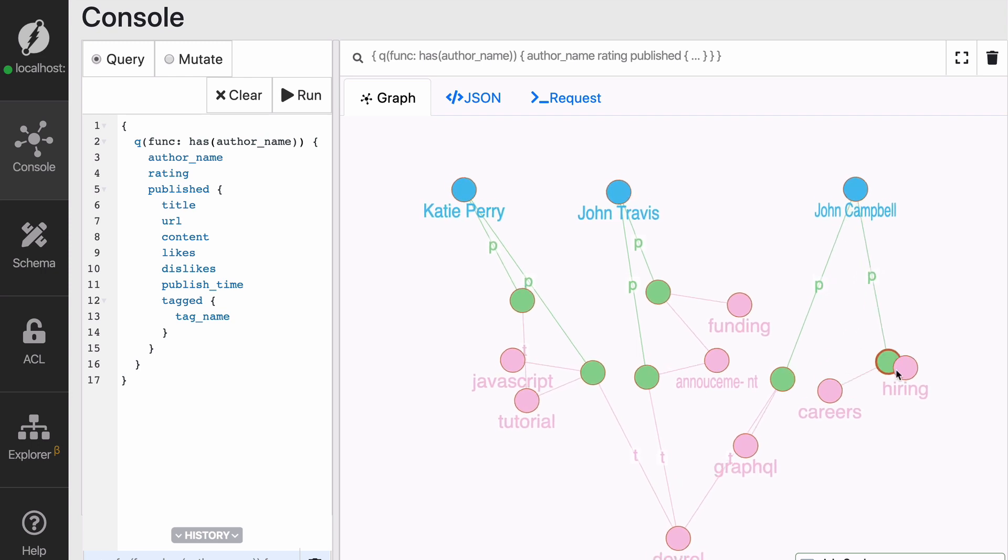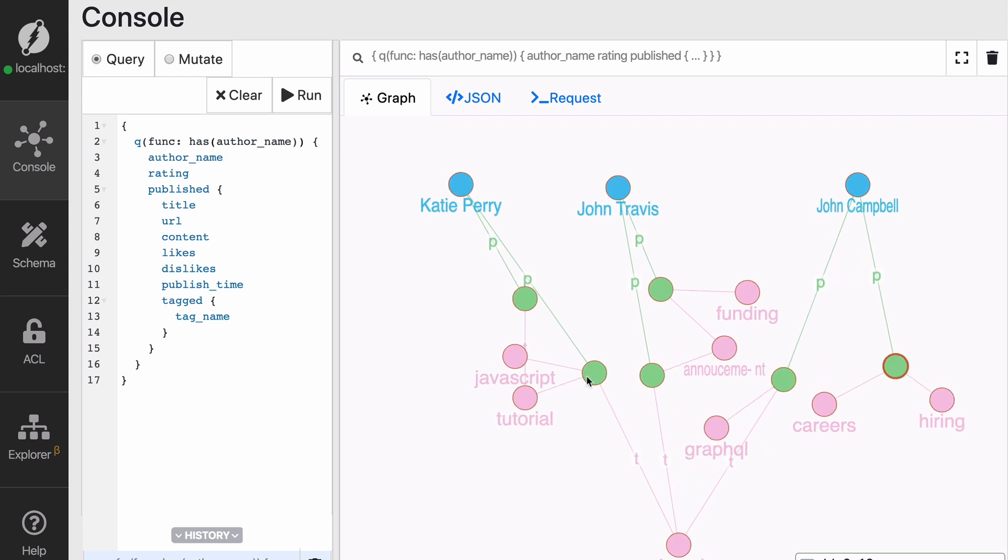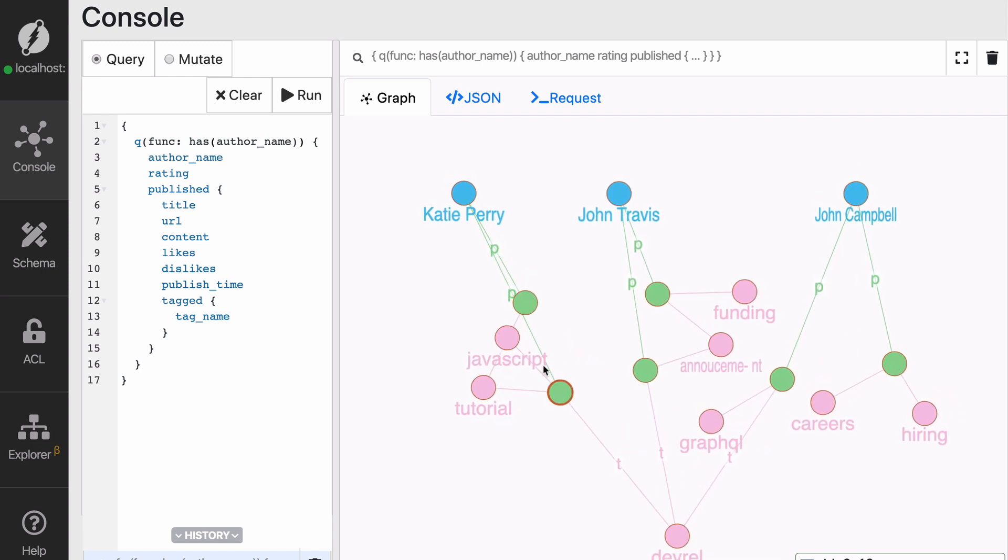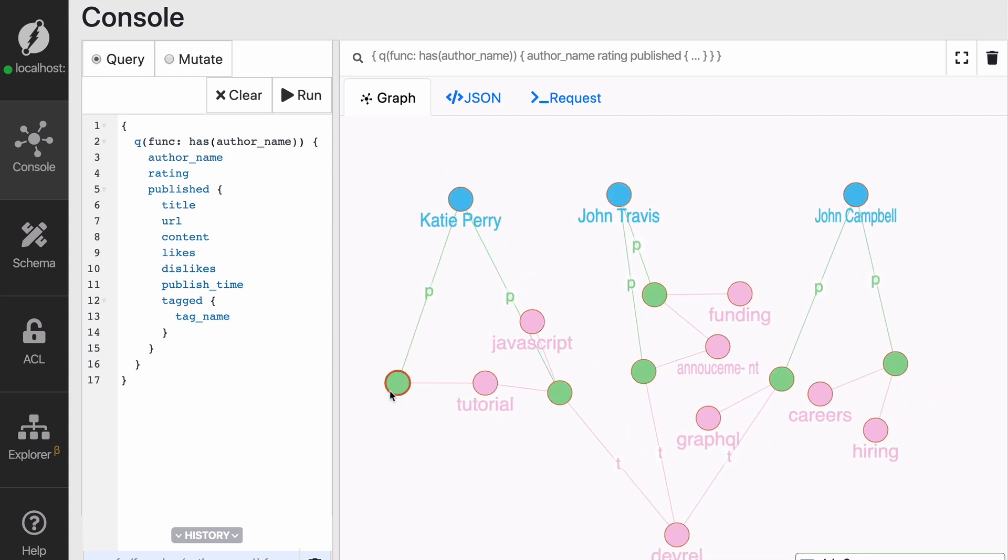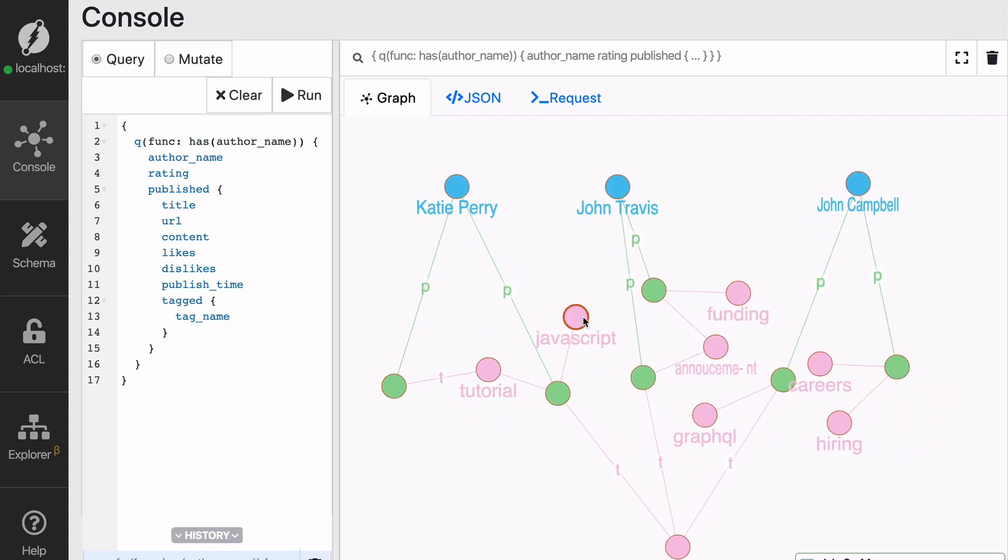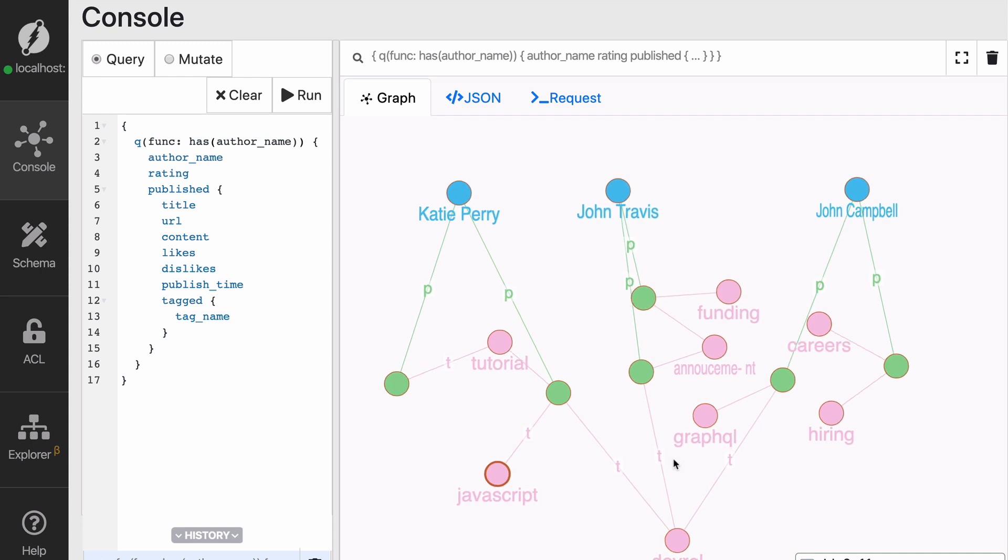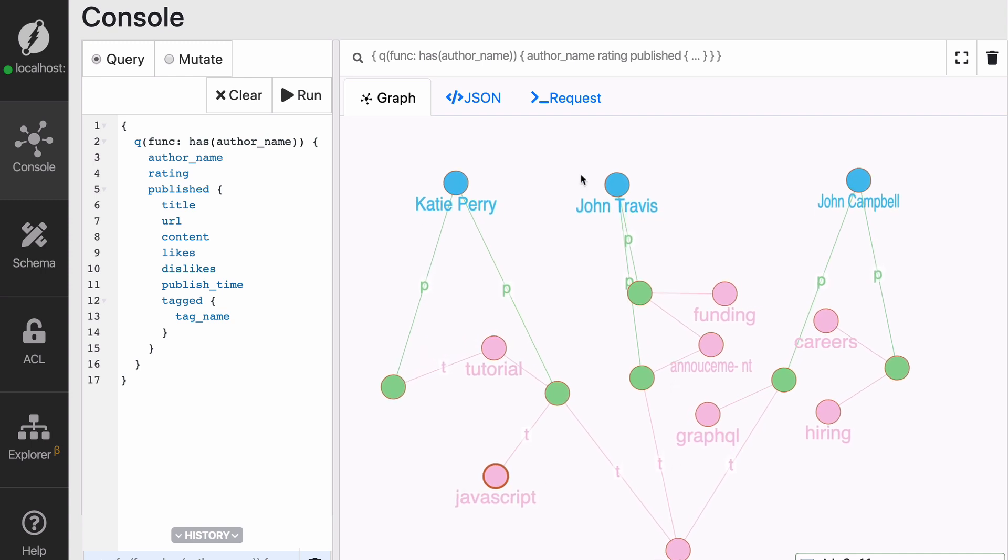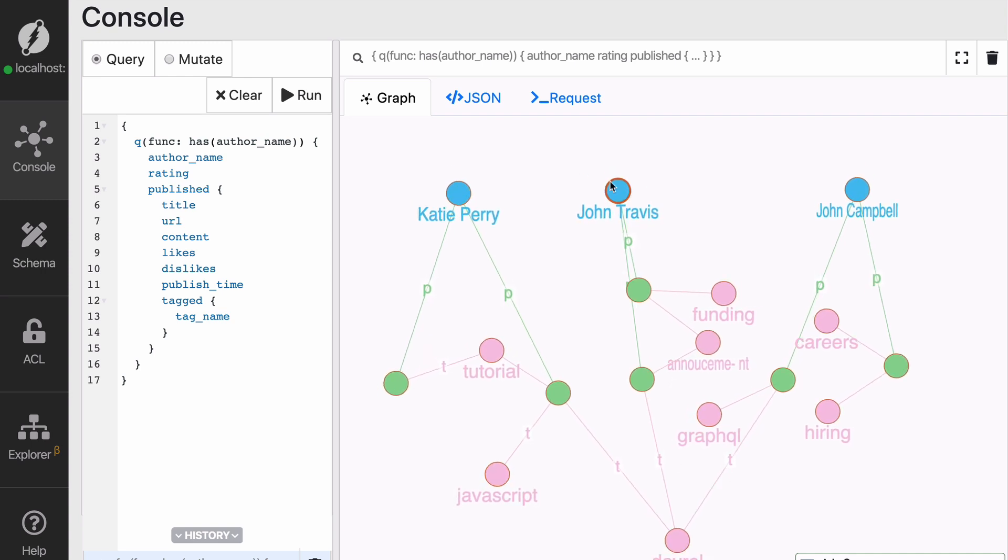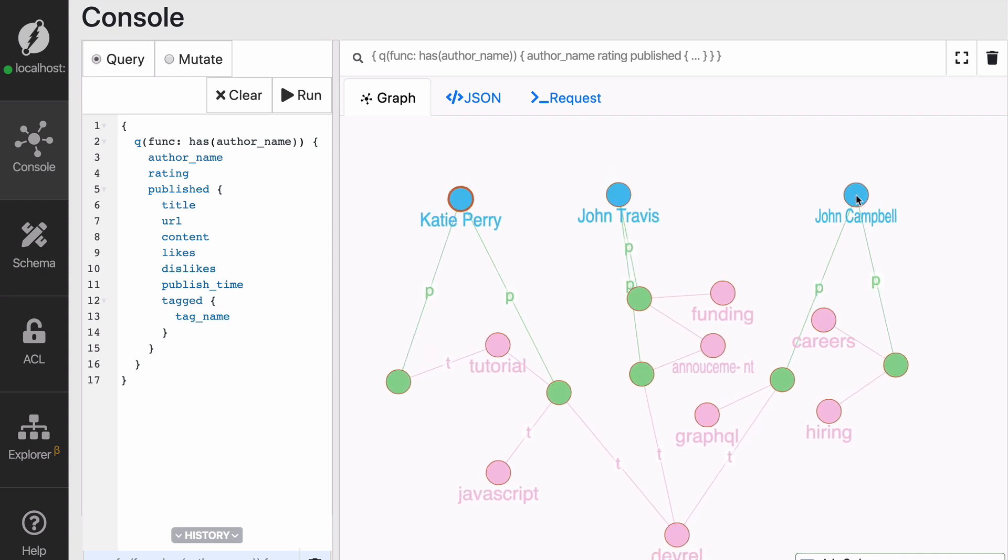The nodes in blue have published a series of blog posts, which are the nodes in green. And then we have the nodes in pink that correspond to the tags or the labels.